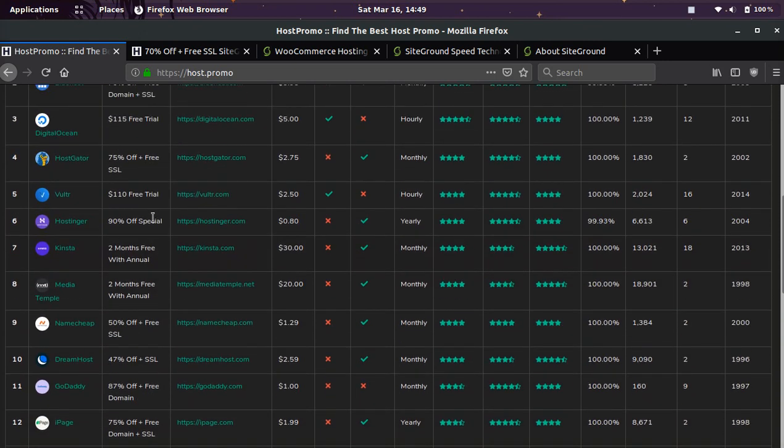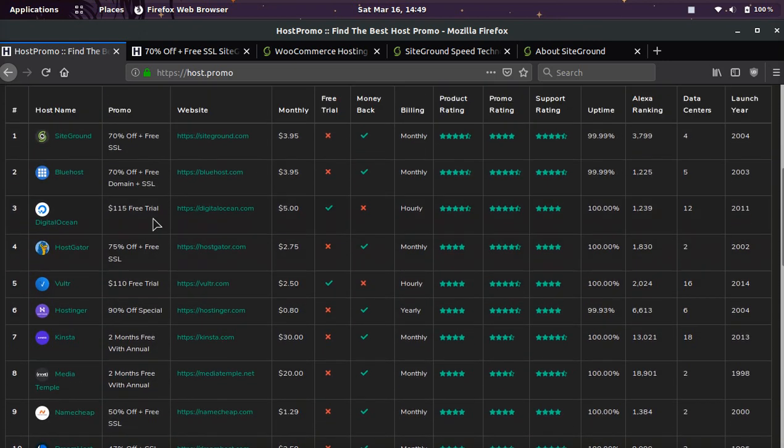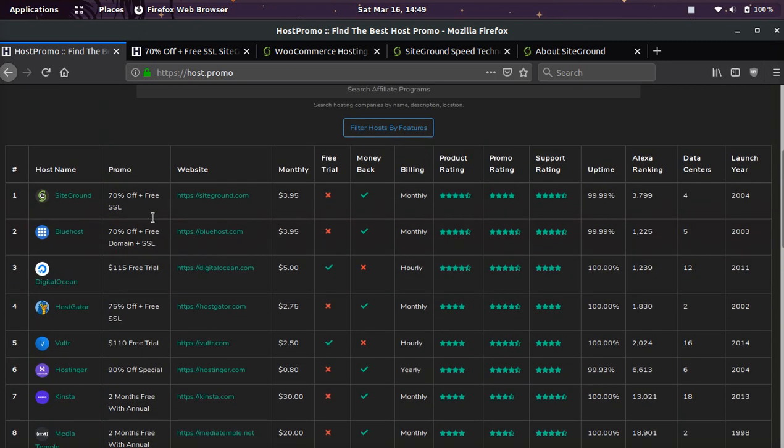In today's video, I'm going to show you how you can get 70% off plus a free SSL certificate on SiteGround's WooCommerce hosting plan.